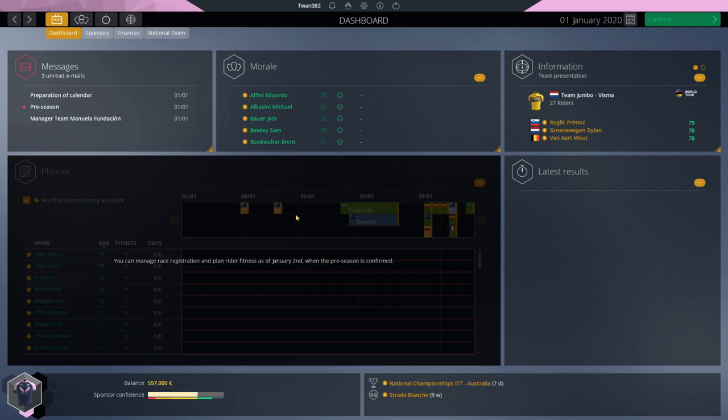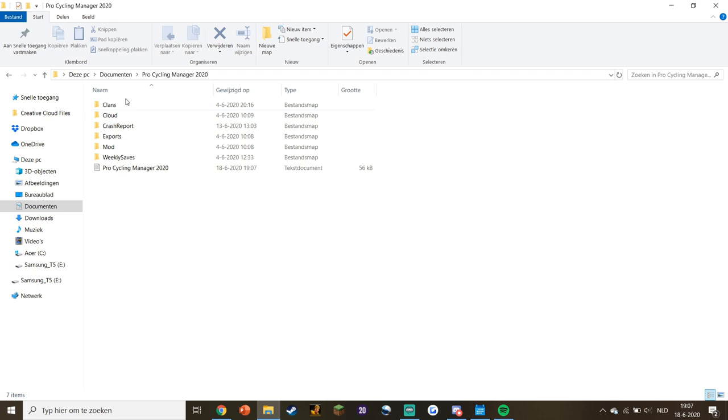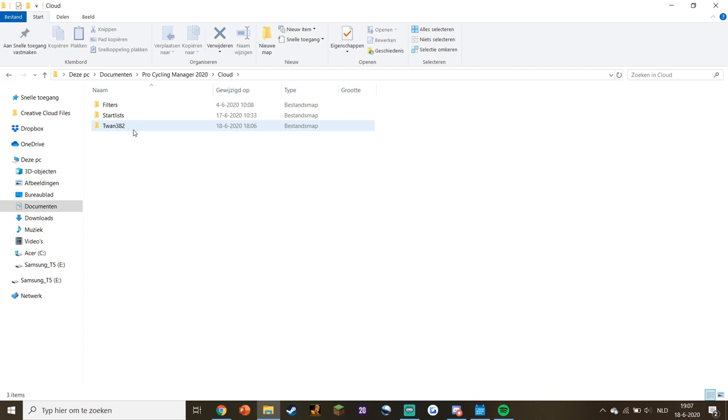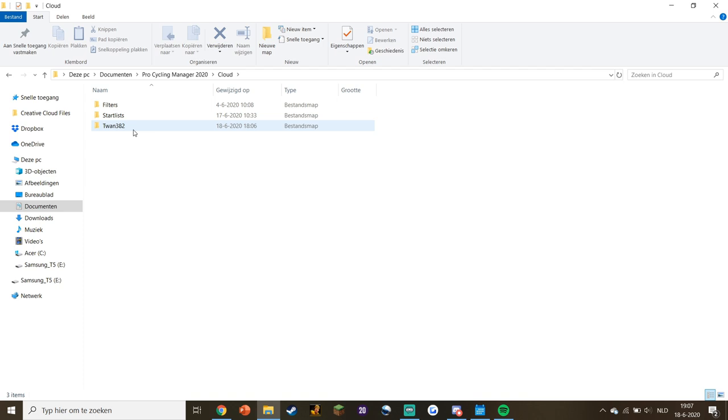We're going to use the fast editor to do this. To get to the document you need, go to Documents, Pro Cycling Manager 2020, then Cloud, your username, and open the career